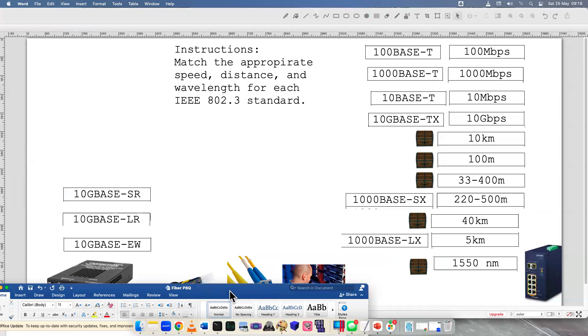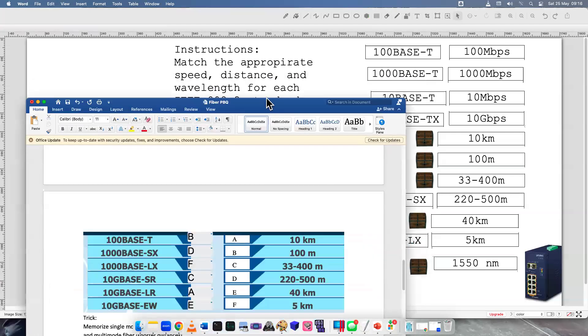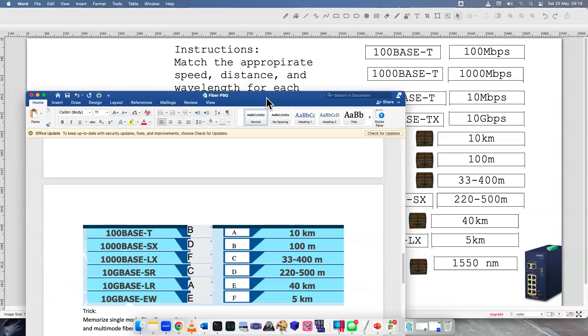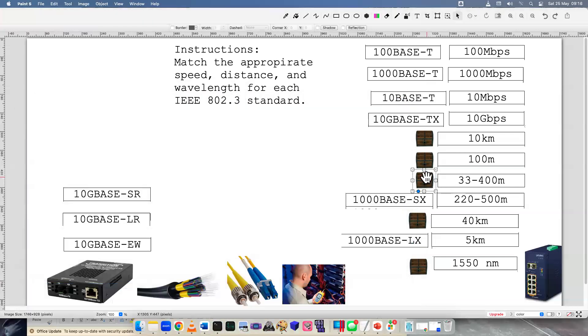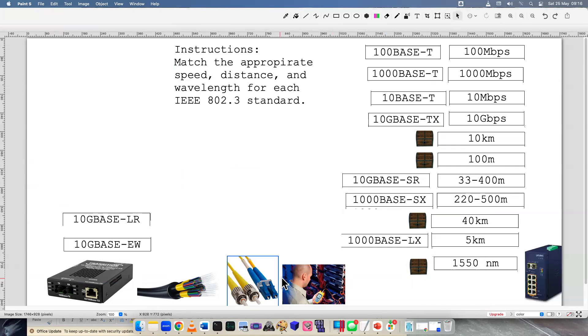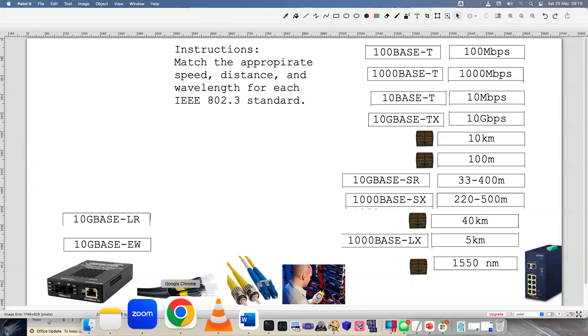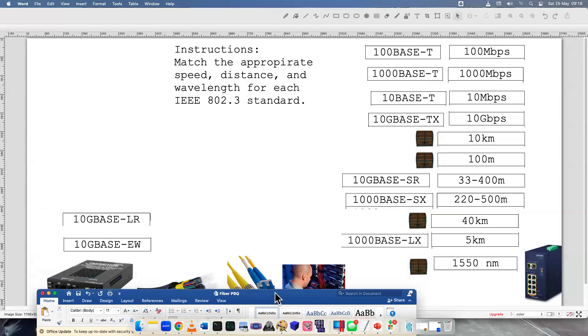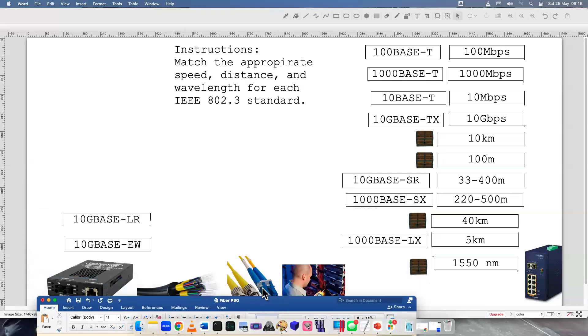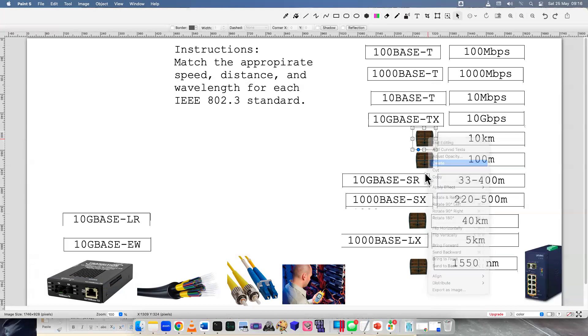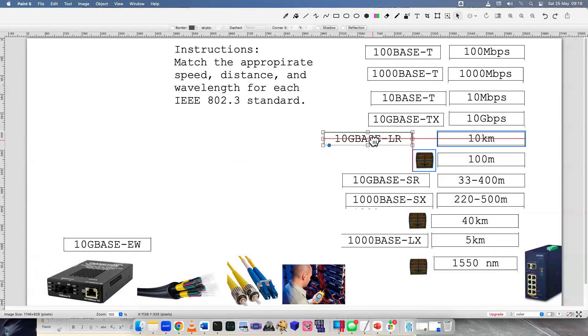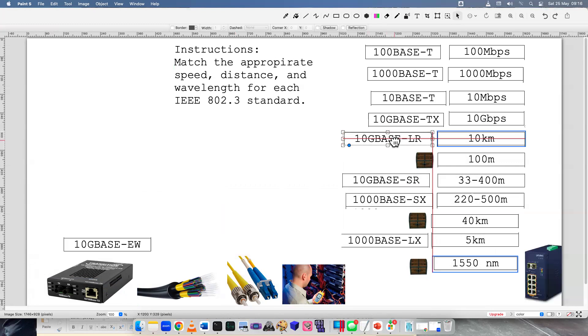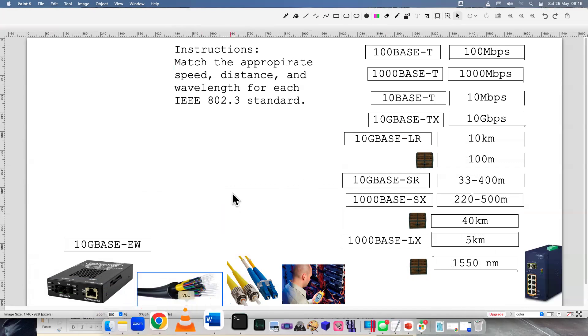10GBaseSR. So that one's really short. So that one has to be multi-mode. Absolutely. That one is up to 400 meters. Then LR. LR is 10 kilometers. So that one is the longest one. If I have to just memorize information and numbers, then I tend to memorize what's the longest or what's the shortest. That usually sticks out to me more. So I can recommend that.